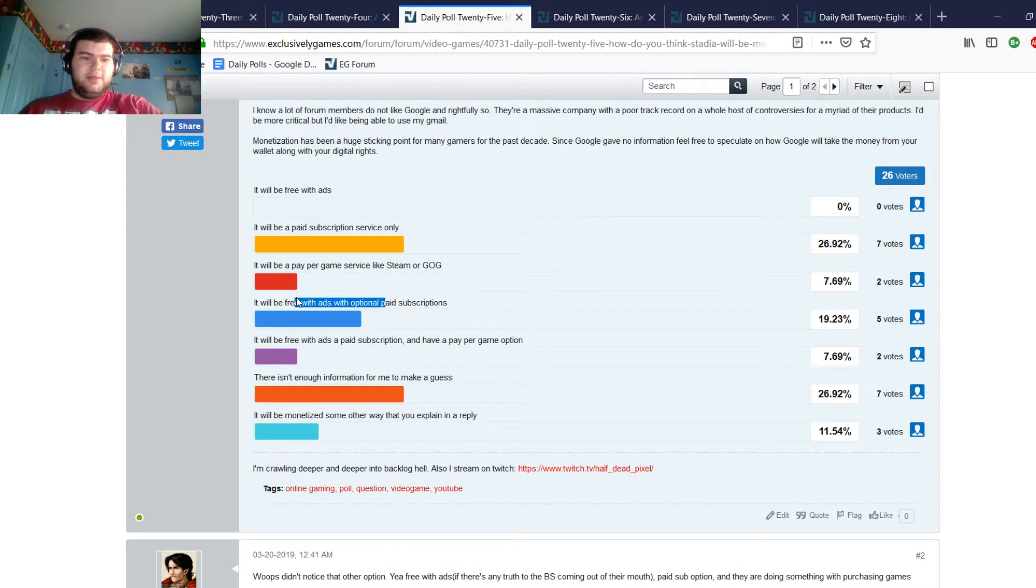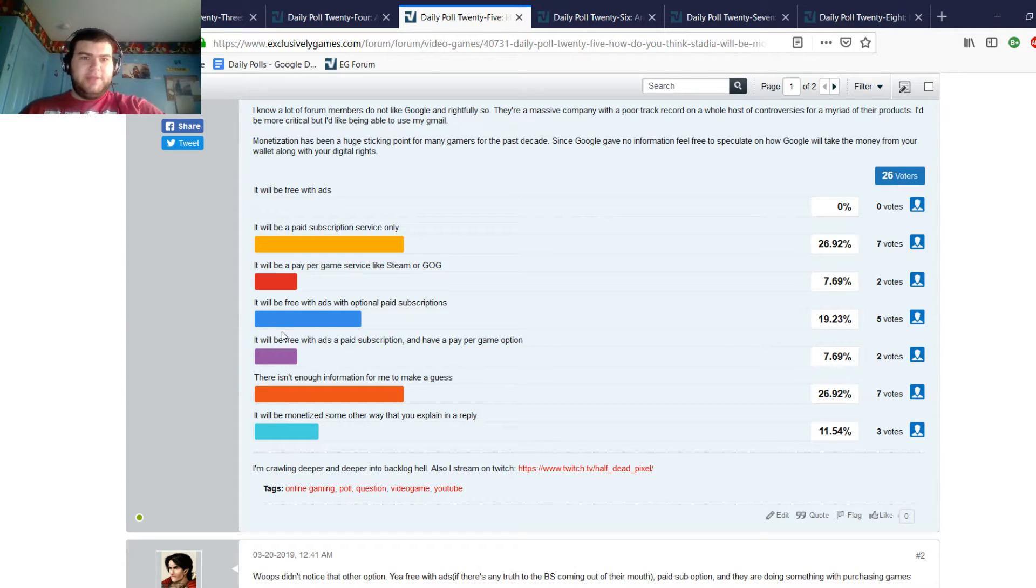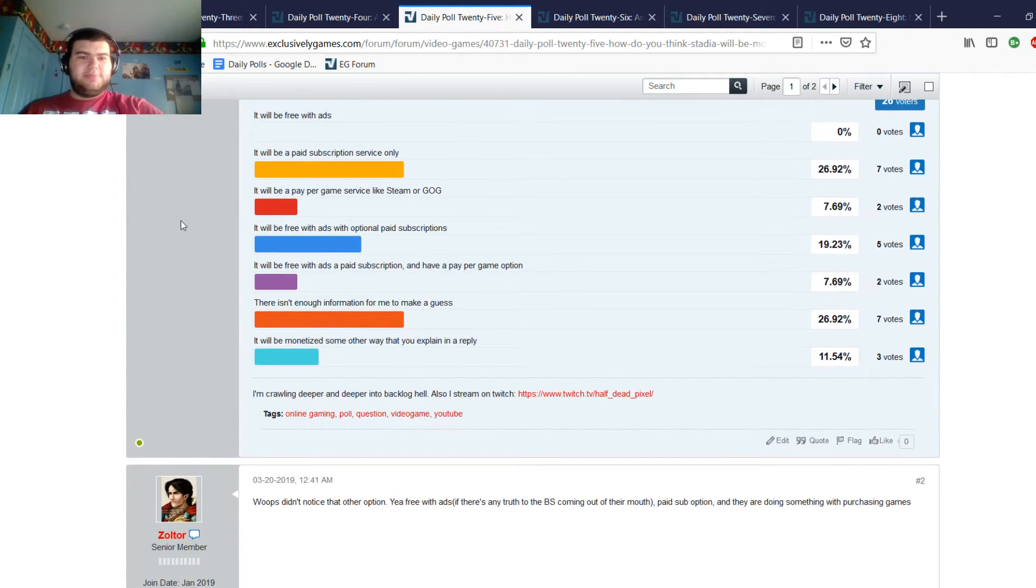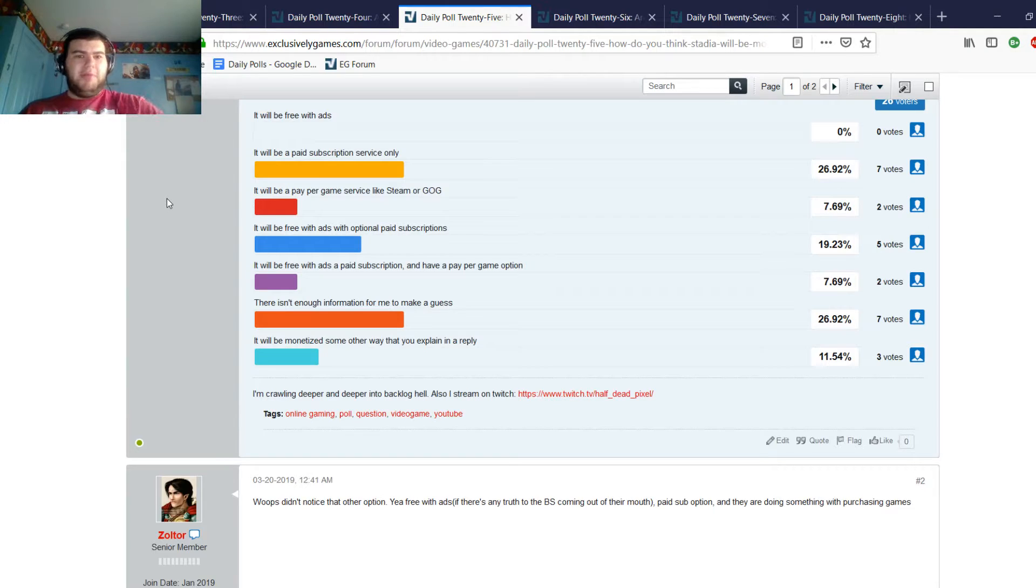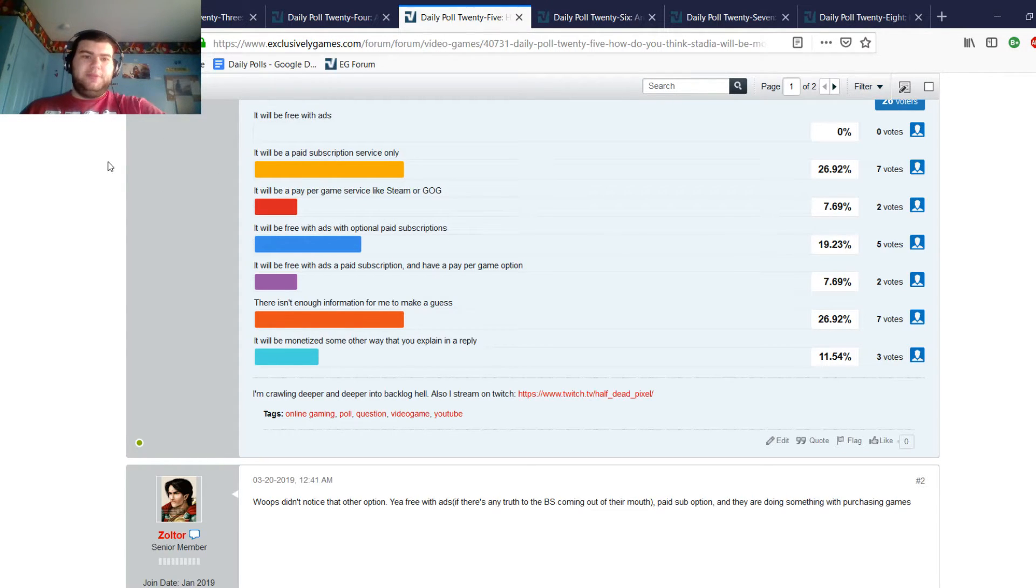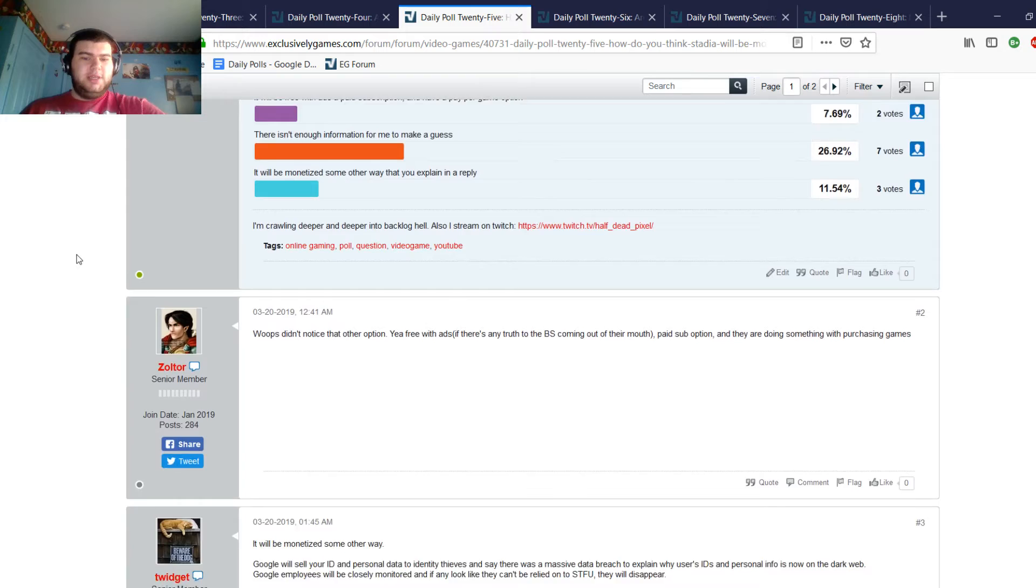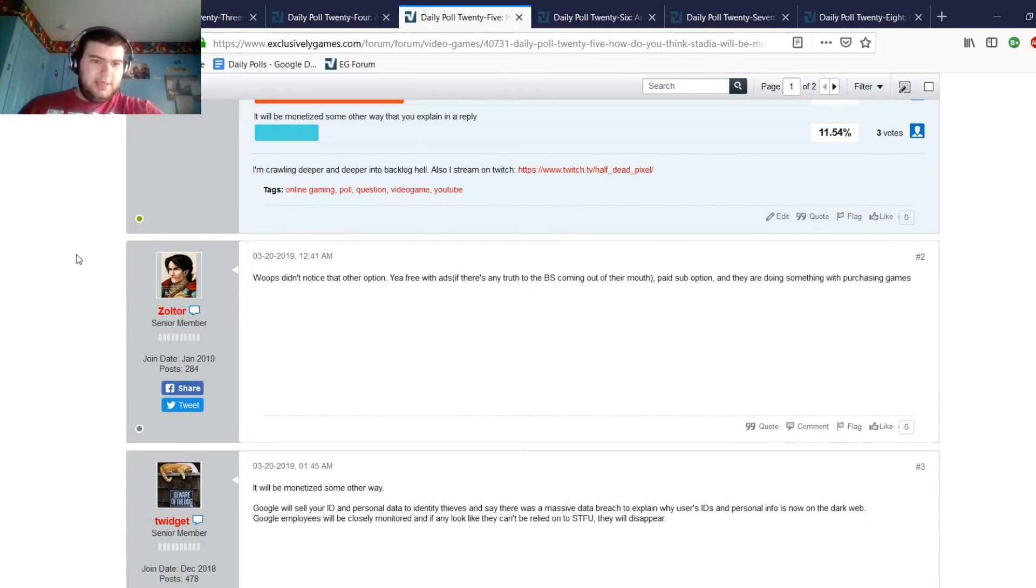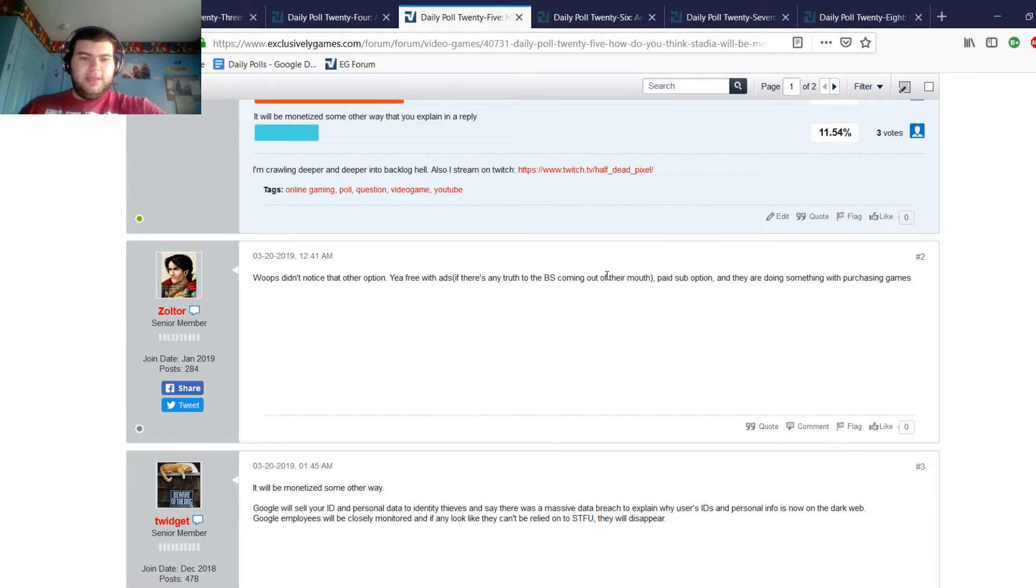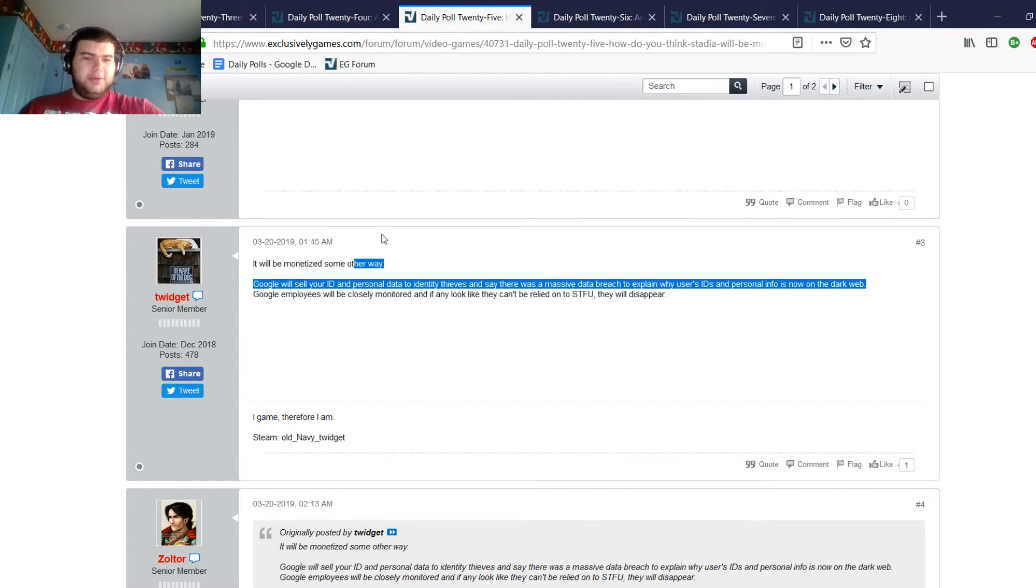Two people said it's essentially going to be free with ads, you would have the option of a paid subscription or you could pay per game. Basically every possible way I thought that you could monetize it. It's pretty divided because there's a lot of possible ways Google could go about monetizing Stadia and they didn't really say much in their reveal. I know there's rumors walking around that it will just be free with ads, but those can be a bit spotty.